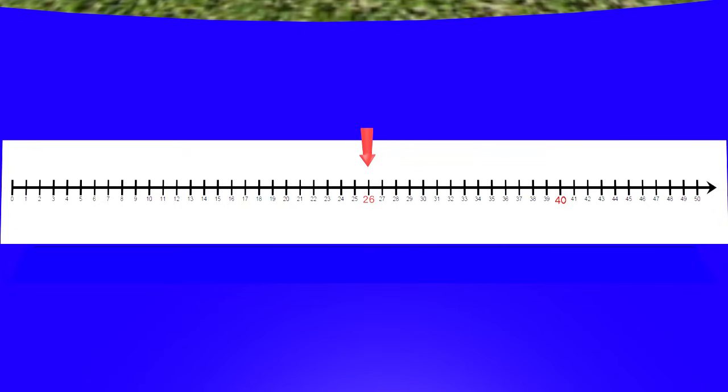We need to count down all these numbers, but that might take a long time. Let me think of a way to make it go faster. I know! Let's count backwards by 10 so it can go faster.